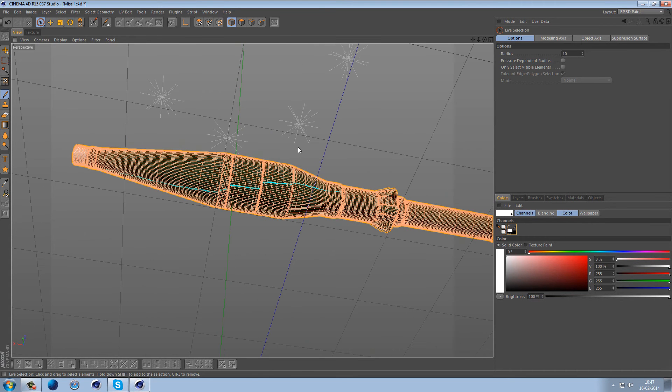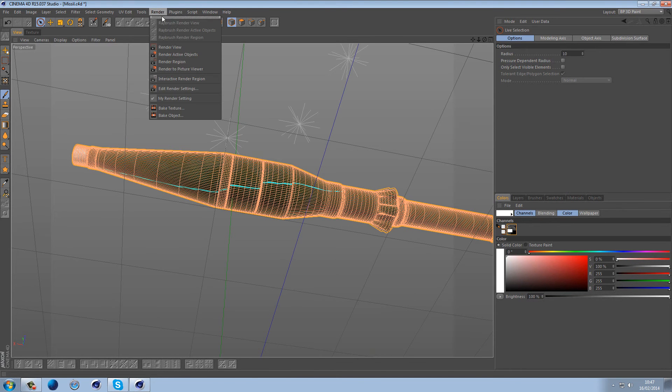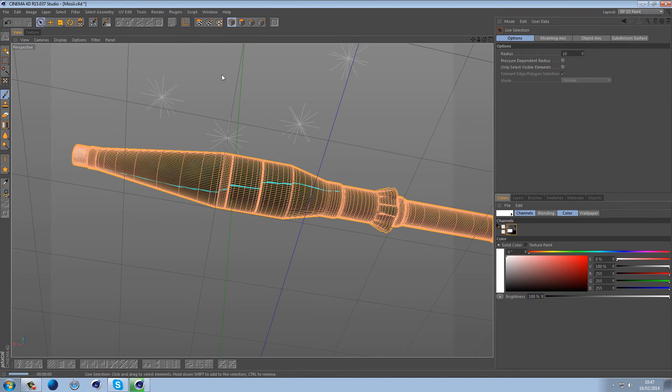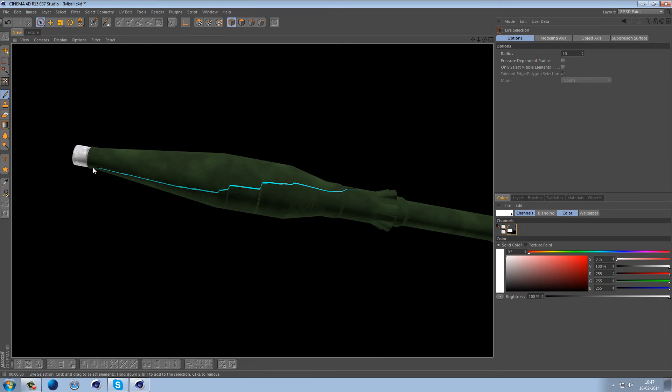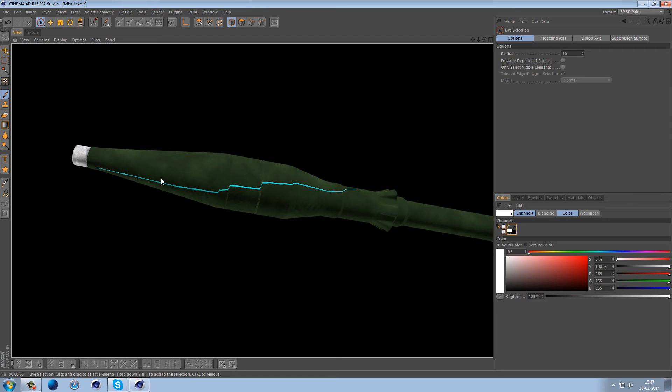So in here we have this issue. If I do a render view we have this exaggerated seam. Now this seam was actually drawn in Photoshop in a straight line, but as you can see his UVs are actually kind of skewing off to the side.